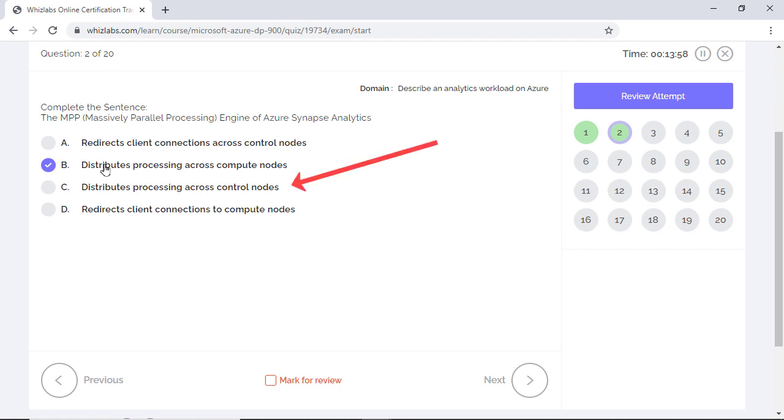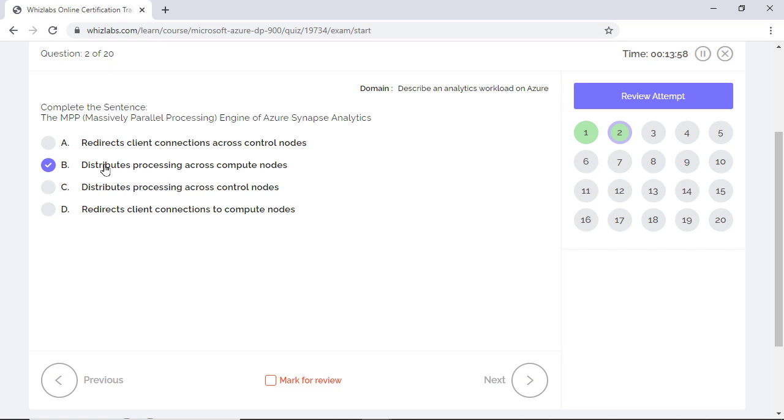Option C is incorrect as there is only one control node on which the MPP engine itself runs on. Options A and D are incorrect too as there is no redirection of client connections. The MPP engine merely distributes the processing work to the compute nodes.